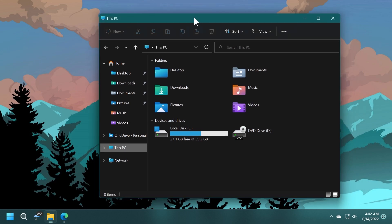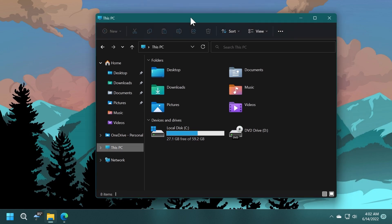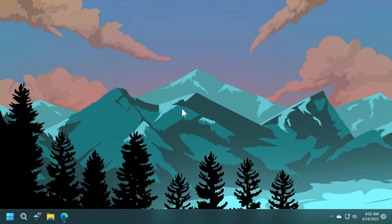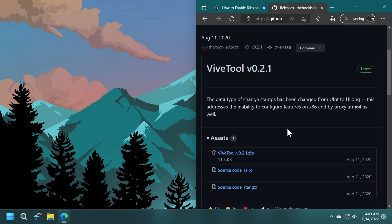As I've said, these new features on the beta channel are not available for every Windows Insider, but you can manually enable them using ViveTool. I've done a video before and also a special article regarding this, but I'm going to show you again in this video, and you'll have a link in the description where you'll find full information on how to do that. So you're going to need ViveTool.